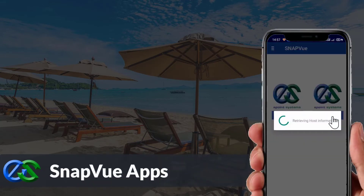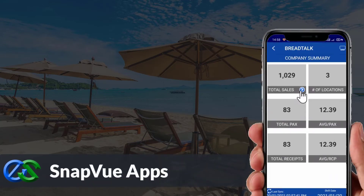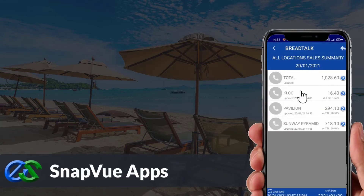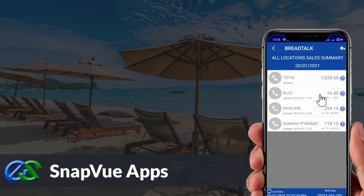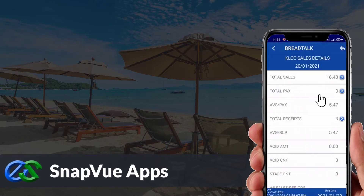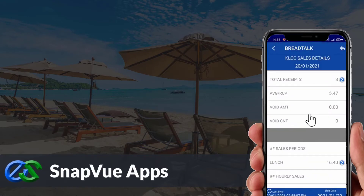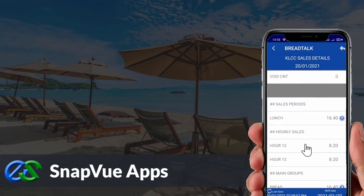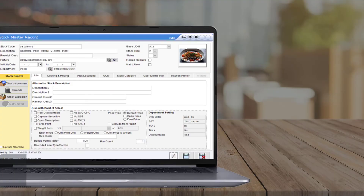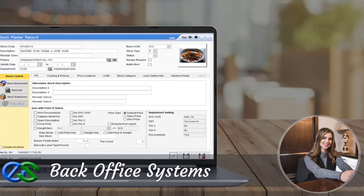The SnapView app allows customers to view real-time sales data and status breakdown by outlet on the go. Owners are able to access it anywhere as long as they have internet. The Backoffice system is a platform for users to create and maintain selling items, as well as manage promotions and view reports.